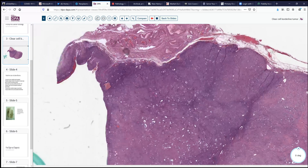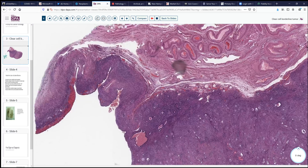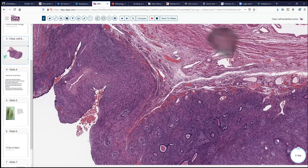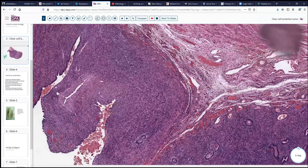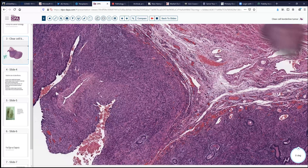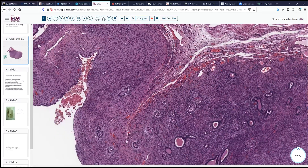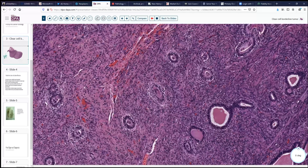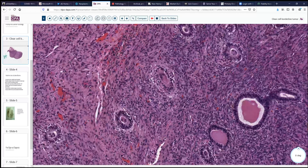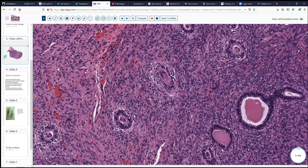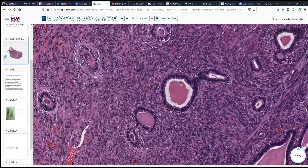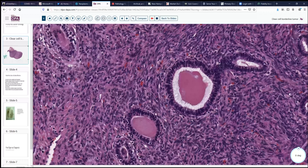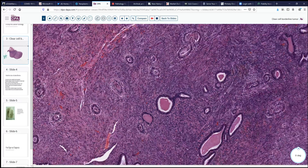Let's look first at the adjacent normal ovarian parenchyma. We see there's a little bit of accentuation of surface epithelium, and we see a few cystic inclusions here. These look fairly typical for serous-type inclusions — they have eosinophilic secretions, and there are even a few ciliated-type cells. So these look more like a serous pattern.